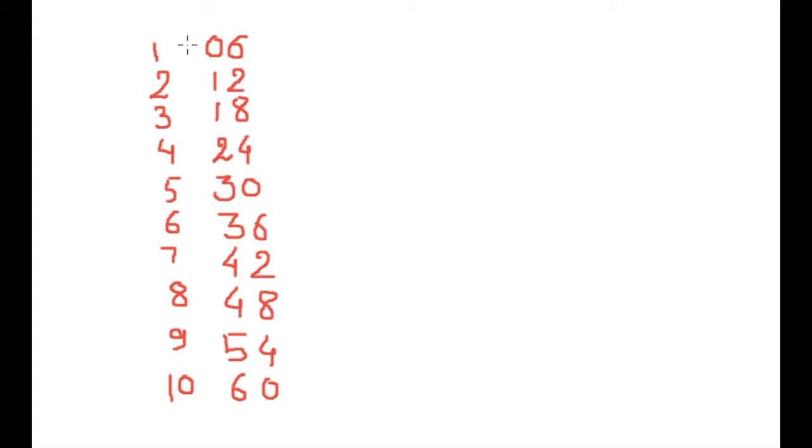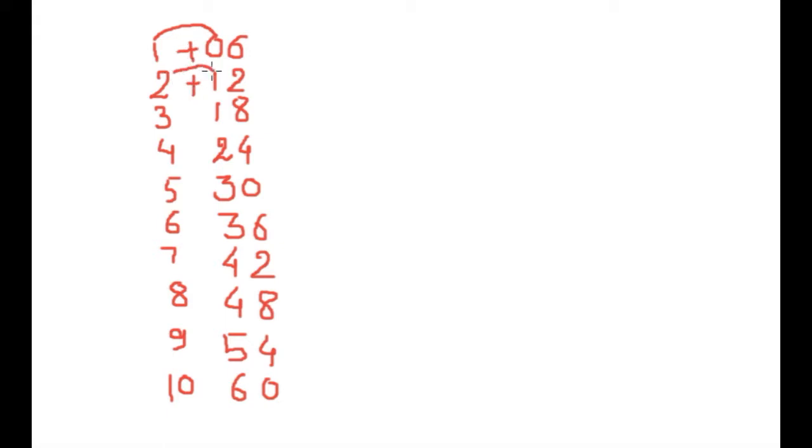We will do addition, not from 1 plus 0, 6 only, 1 plus 0, 2 plus 1. In this way, now start writing: 1 plus 0 is 1 and left side as it is, 6.